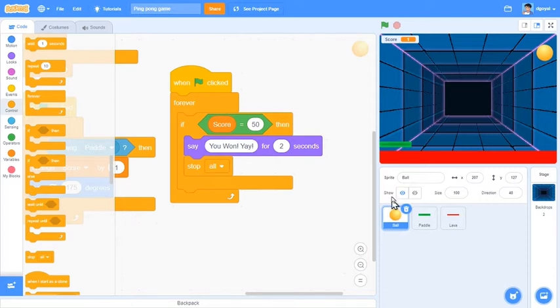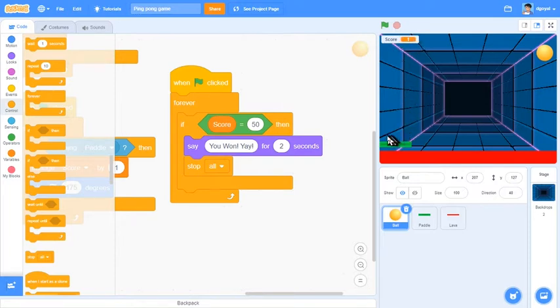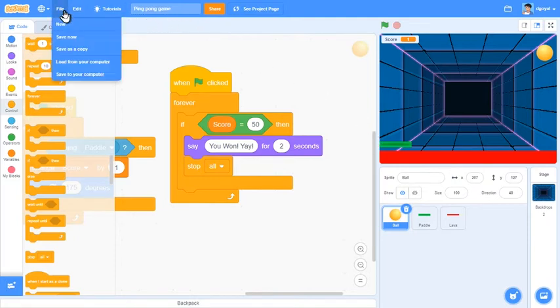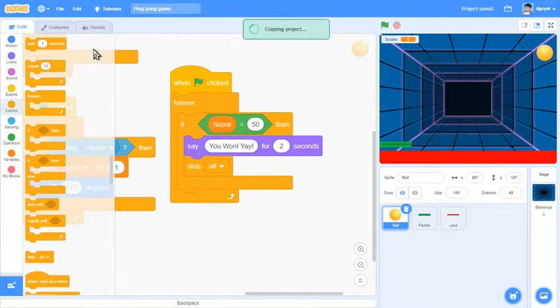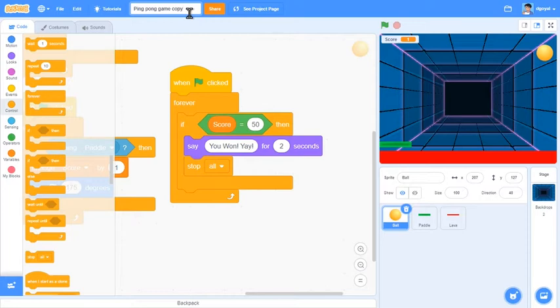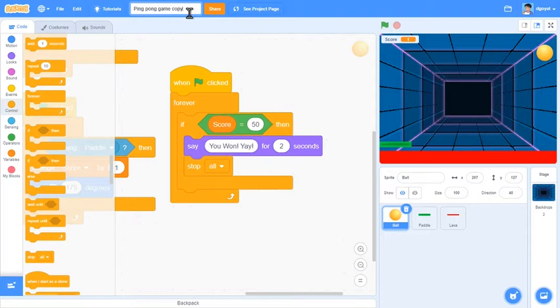Let's get straight into it. First of all come over to file and click save as a copy. This will copy your project. This helps ensure that the games that you create, the original version is kept safe so that way if something happens to this version it's alright and you won't have to start all over again. Remove copy and put ping pong game part 2.